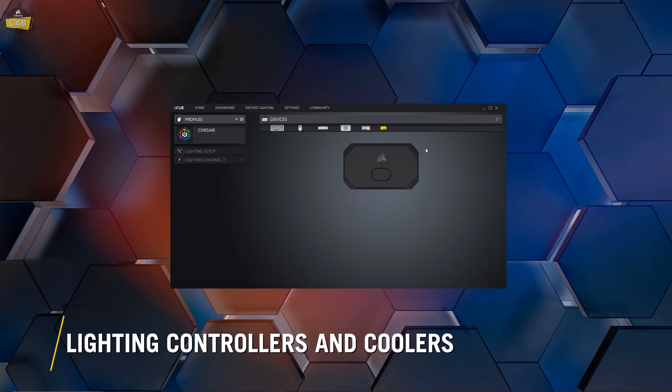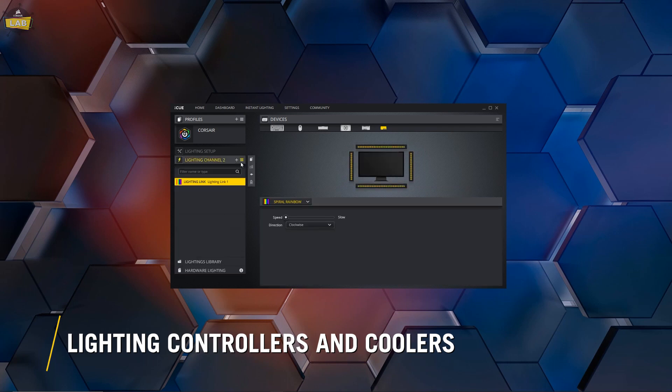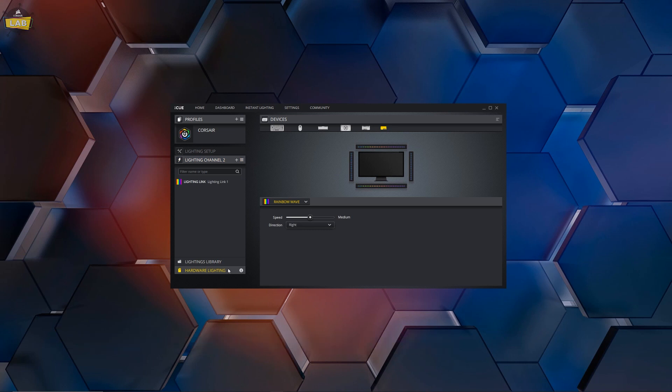For IQ-enabled RGB controllers and Hydro Series coolers that support this feature, visit the Hardware Lighting tab for each device. If your component has multiple lighting channels set up, you'll need to go to each lighting channel and configure the hardware lighting for each channel separately.